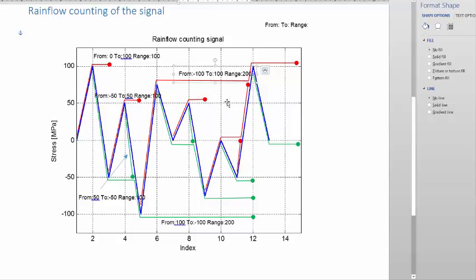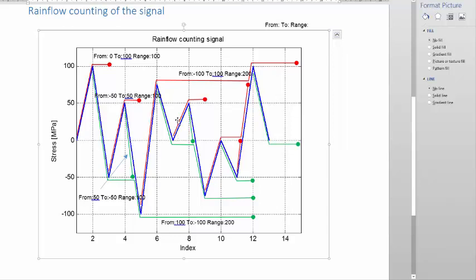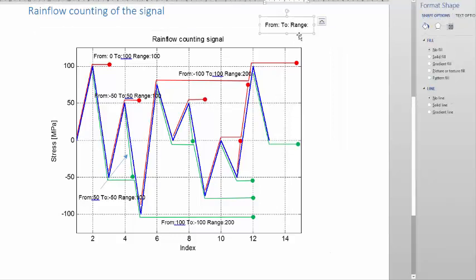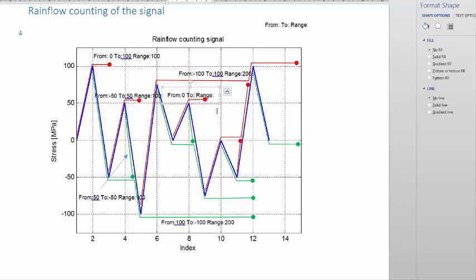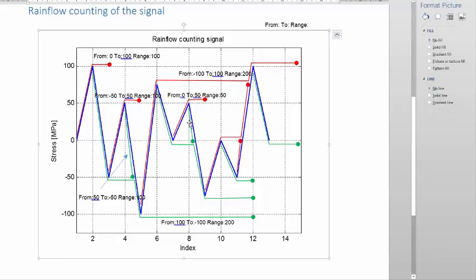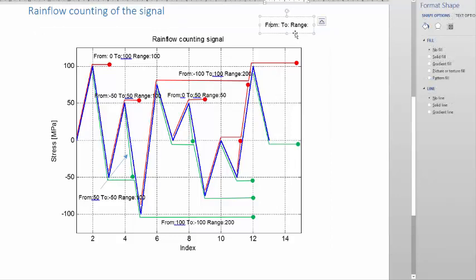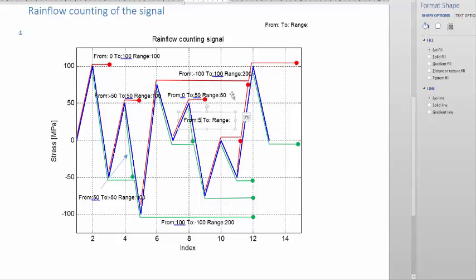Remember, each and every line represents one reversal. Now this red line here — you can do this in a table; you don't need to write it out on the graph like this, I'm just doing this to explain. This one goes from 0 to 50 and gives a range of 50. Then if we look at the small little one below it, this green one went from 50 to 0, so from 50 to 0 gives a range of 50.